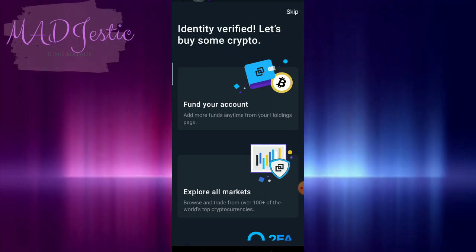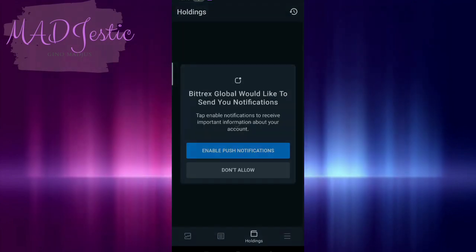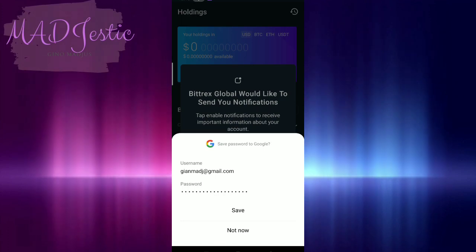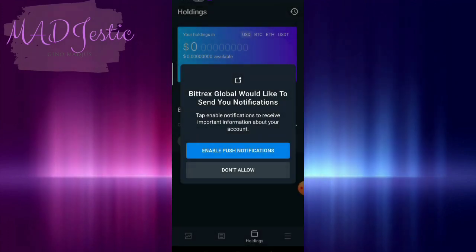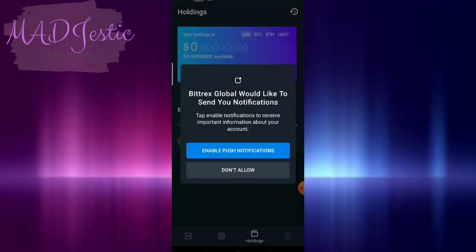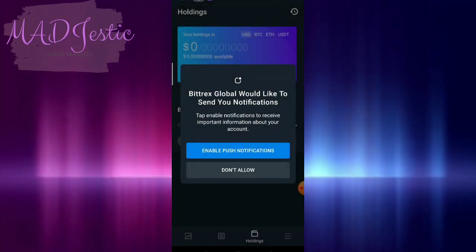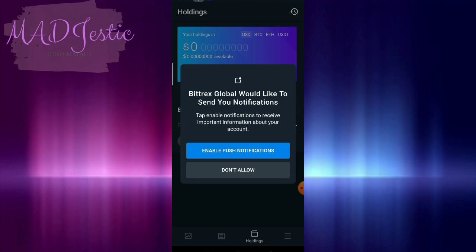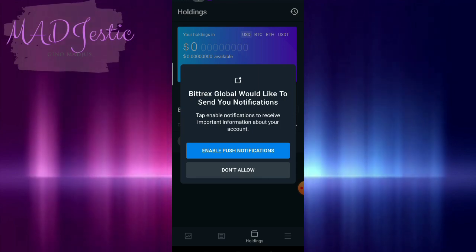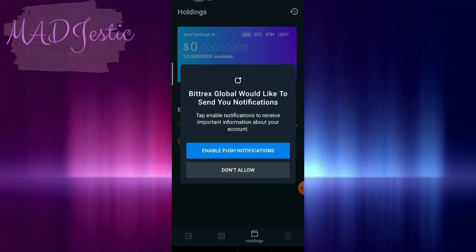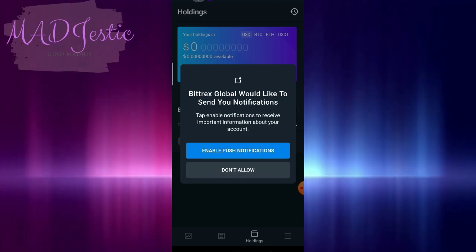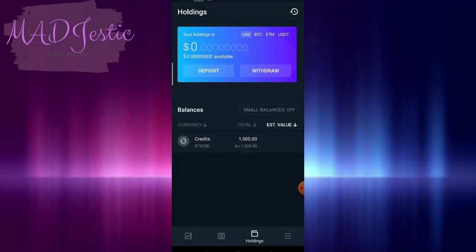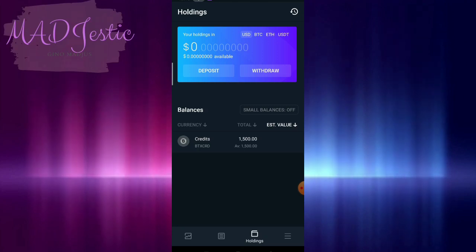We're approved. Let's buy some crypto. We're approved. I think our account is okay now.